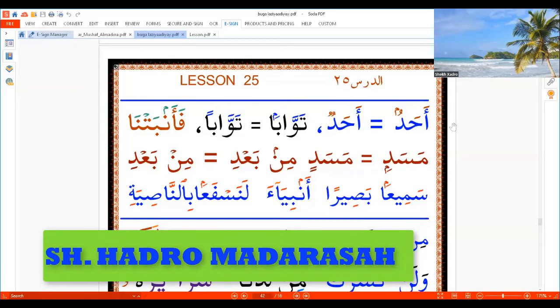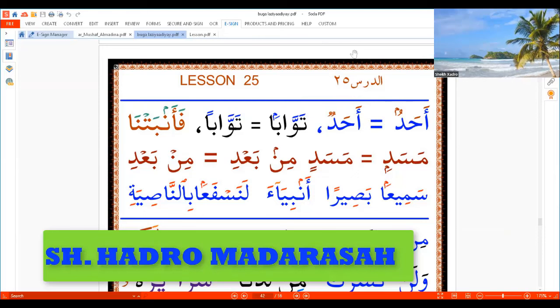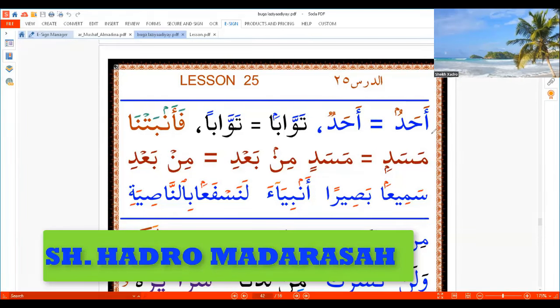Bismillah ar-Rahman ar-Rahim. Lesson 25, Day 32. Today we're talking about, insha'Allah: